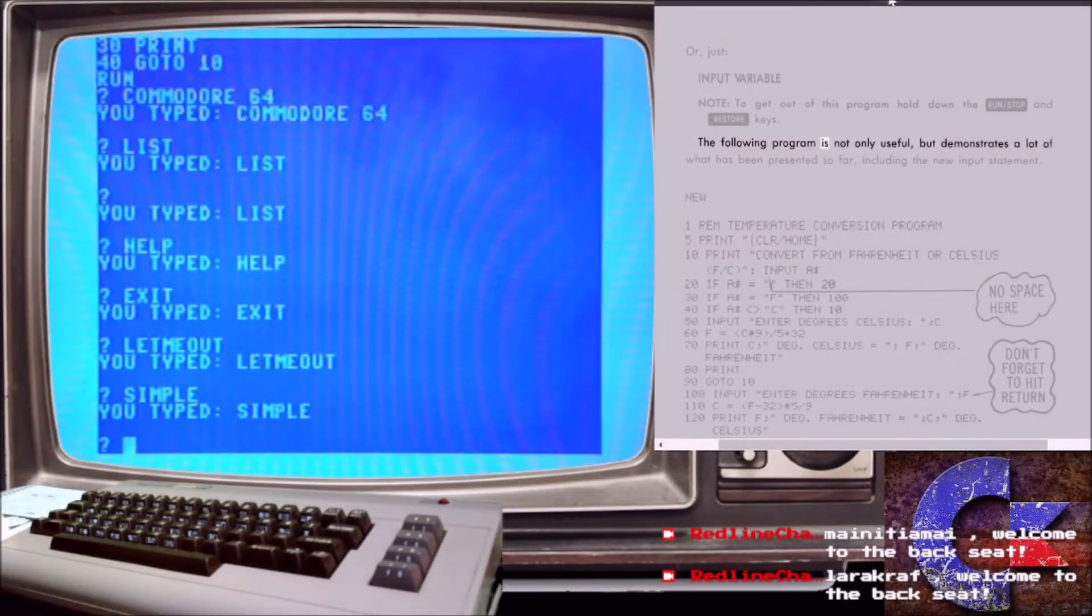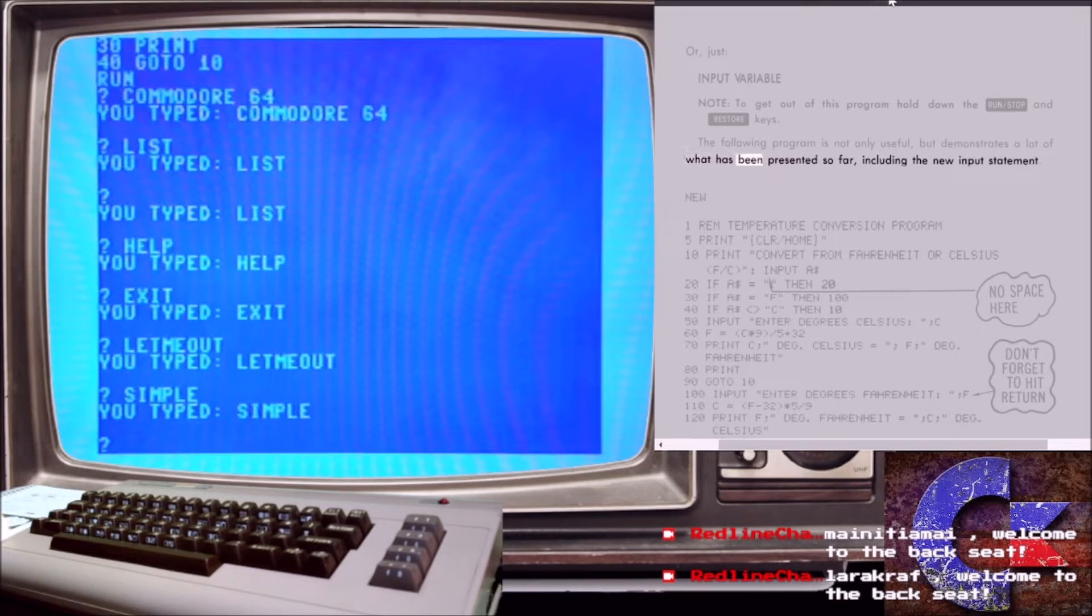The following program is not only useful, but demonstrates a lot of what has been presented so far, including the new input statement.